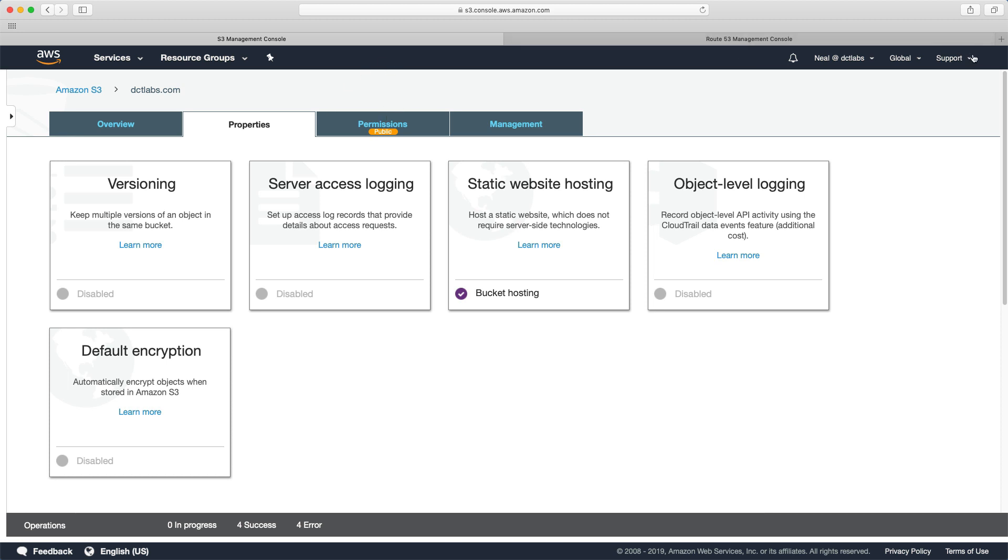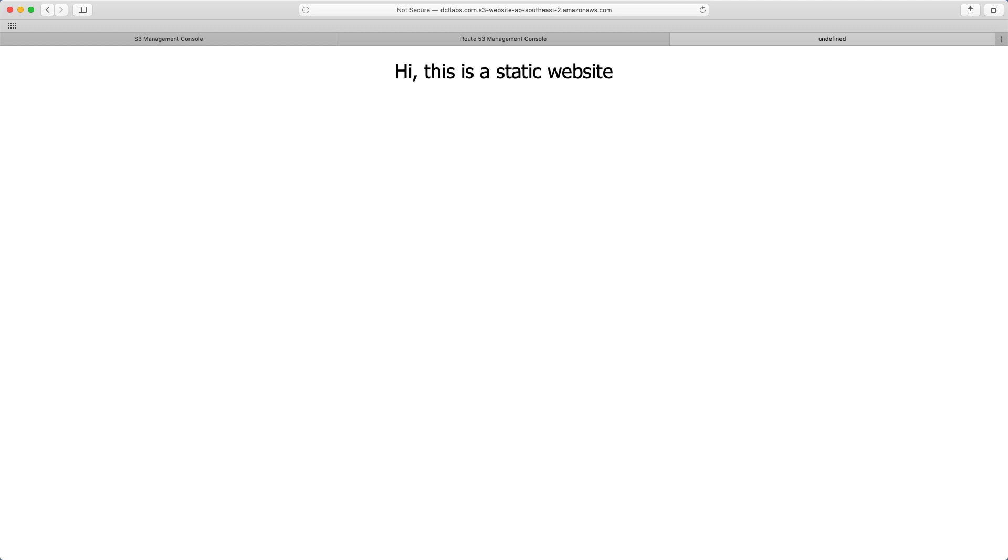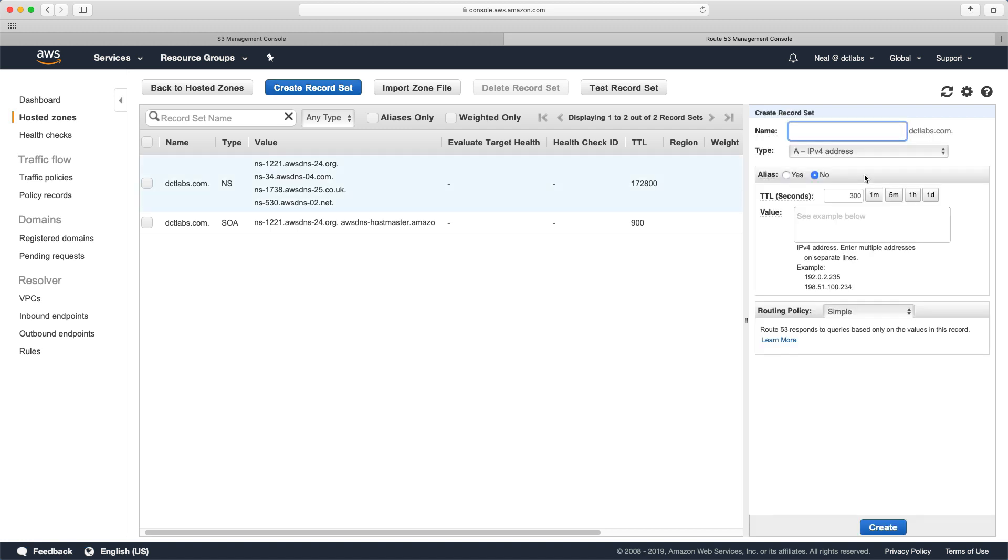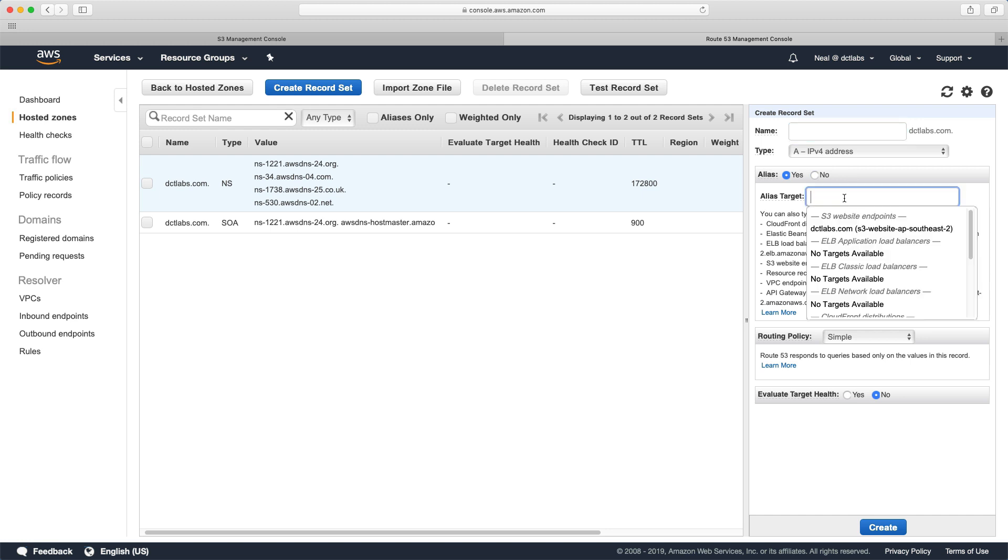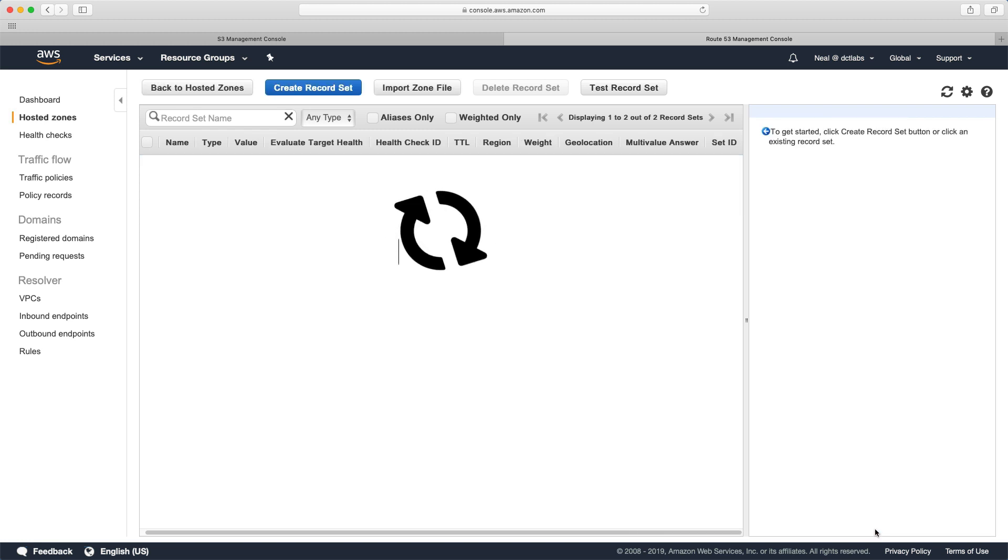So we should now be able to connect to this using the S3 URL. And sure enough, that works. But what I want to do now is go into Route 53. And we're going to create a record set. And it's going to be an alias. And the alias is going to point towards the bucket. So you can see here, we have S3 website endpoints, and it's actually found our dctlabs.com. So we click on create.